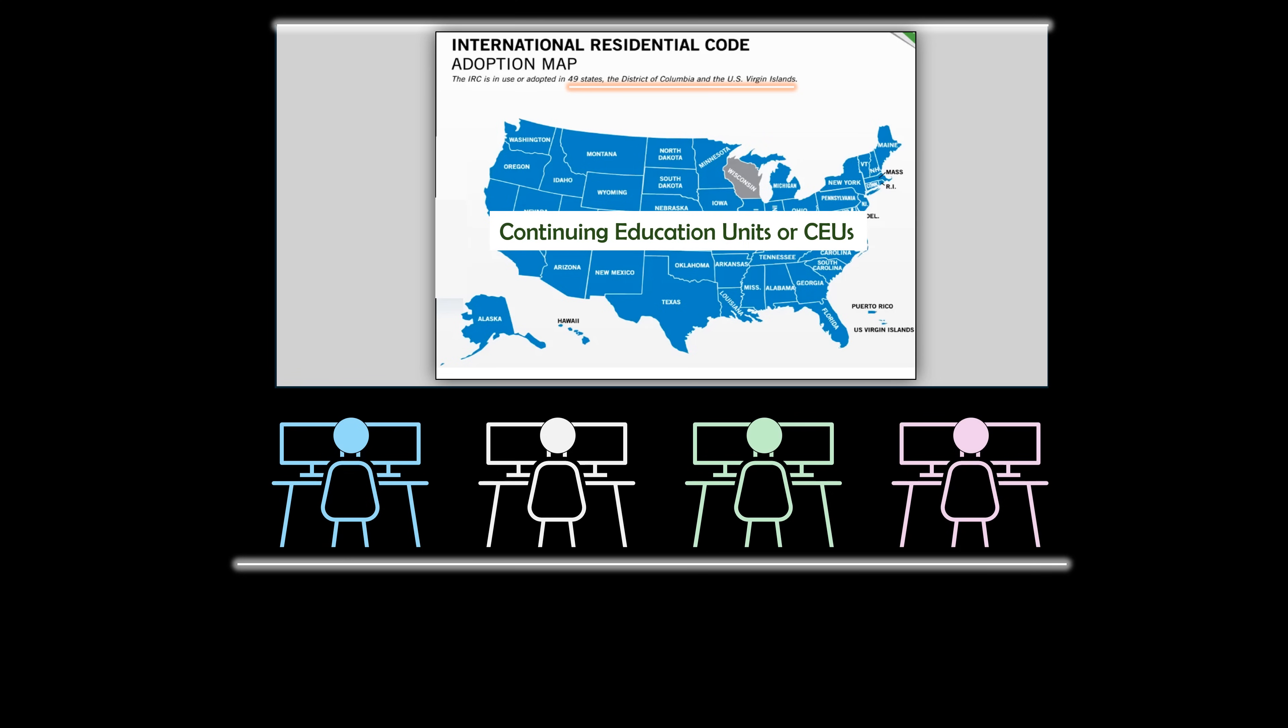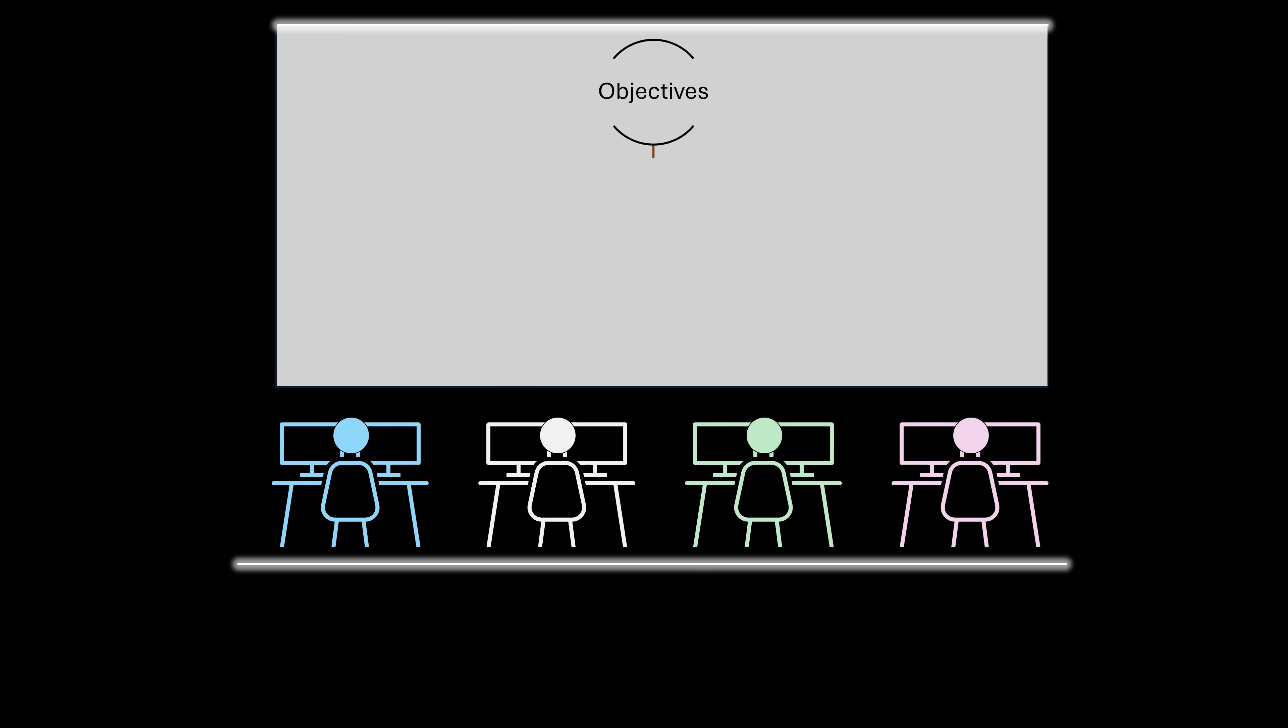The development of this course was guided by the assumption that the primary reason you are considering taking this course is to acquire the ability to complete the structural design of residential buildings and put together a complete set of structural drawings for permit issuance and construction. We have also considered that you may not have any training as a civil or structural engineer.